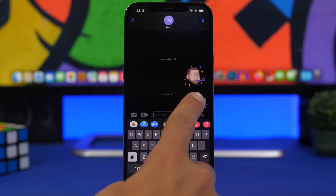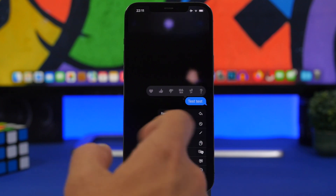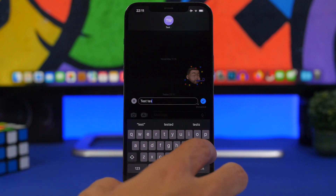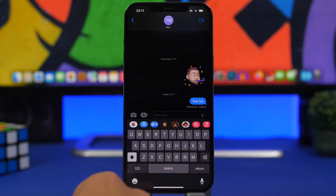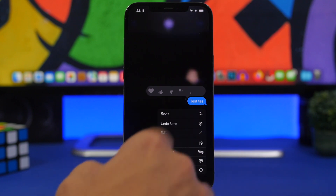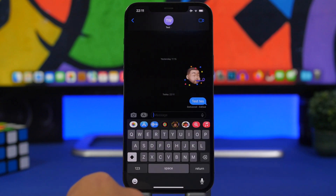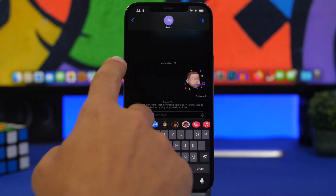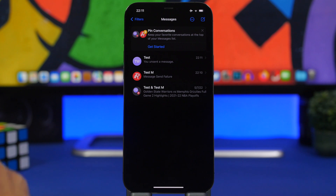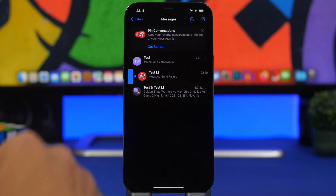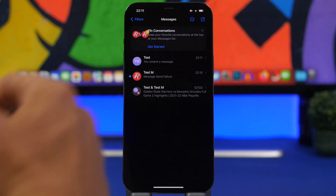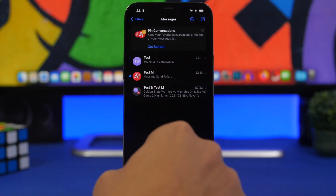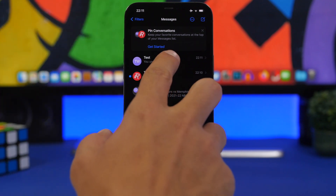There are cool new features in iMessage as well. You can send a message and then actually edit it afterward — so if you made a mistake you can go ahead and edit it. Or you can unsend it completely: tap 'Undo Send' and it disappears. You can also mark a conversation as unread — just swipe and now you've set that as unread. A lot of people will love these new iMessage features.